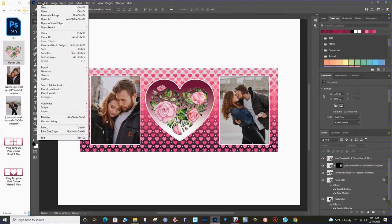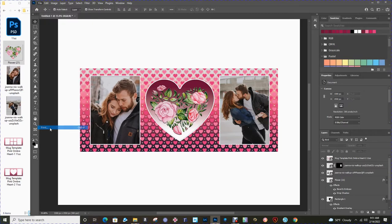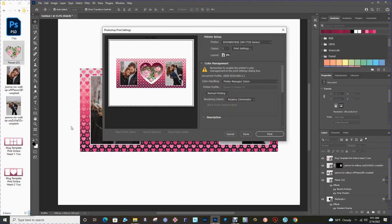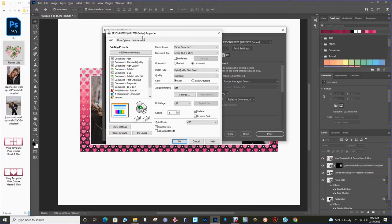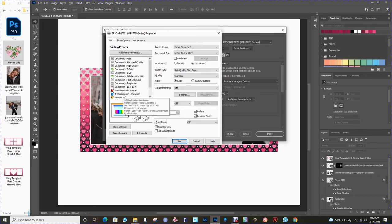I'm going to go up to file, print. Of course you need to have a sublimation printer. I have the Epson Workforce 7720. Choose the print settings. This will bring up your Epson software. You can see it says Epson Workforce 7720. I set up a bunch of presets for various printing options. I'm going to choose this one here, the landscape.